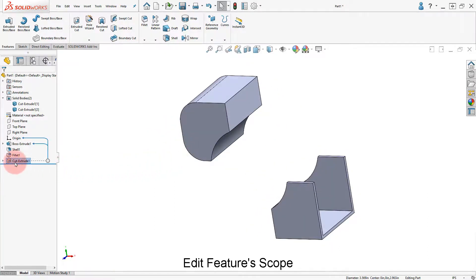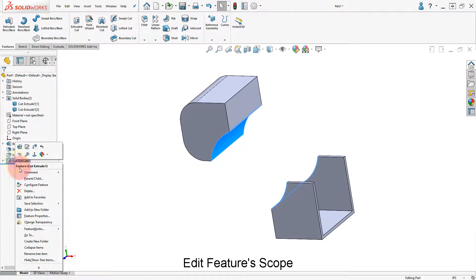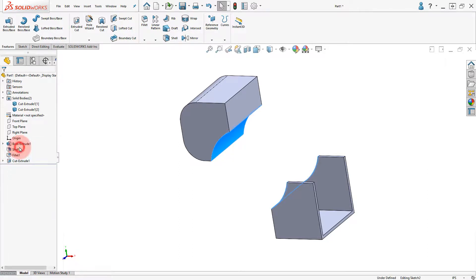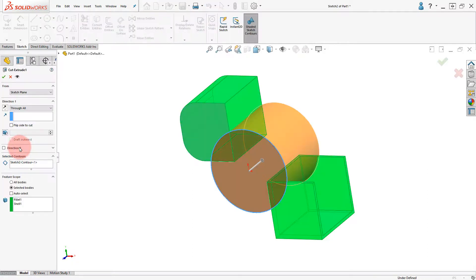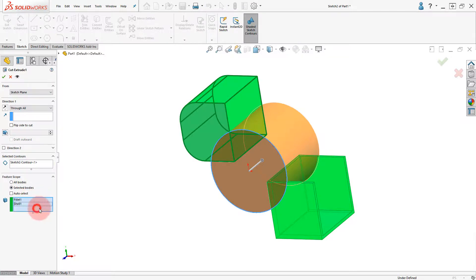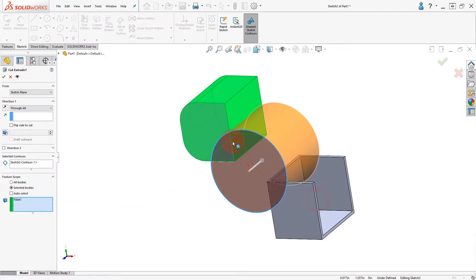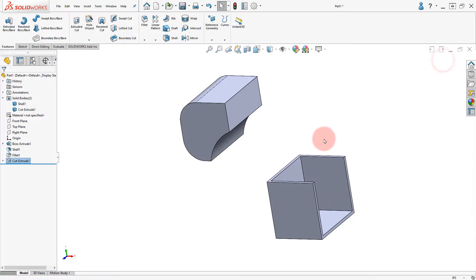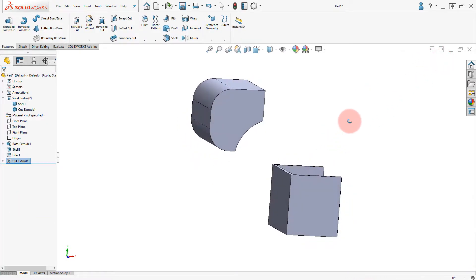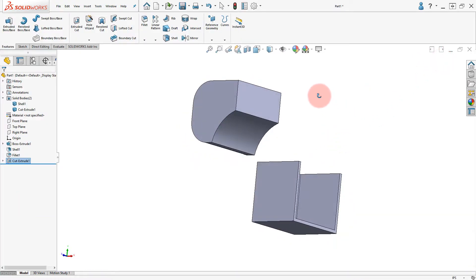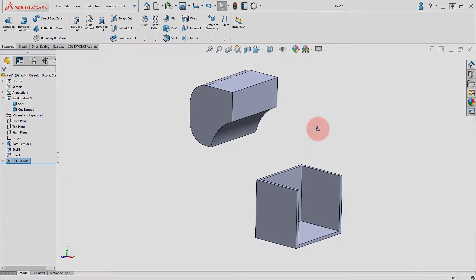Edit the cut extrude 3, remove the shell body from the feature scope, and click OK. Review the bodies to finish.